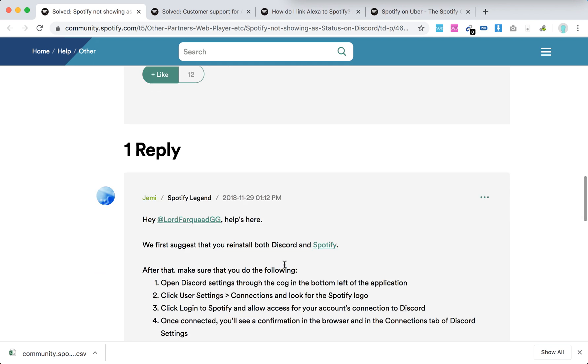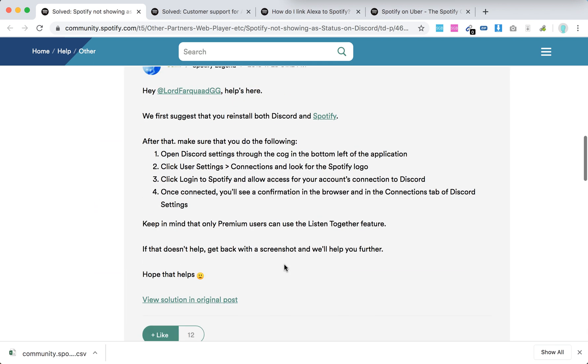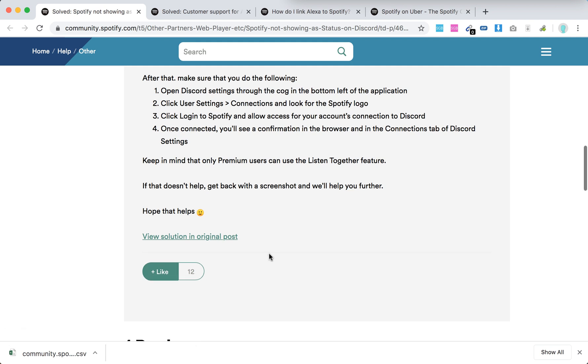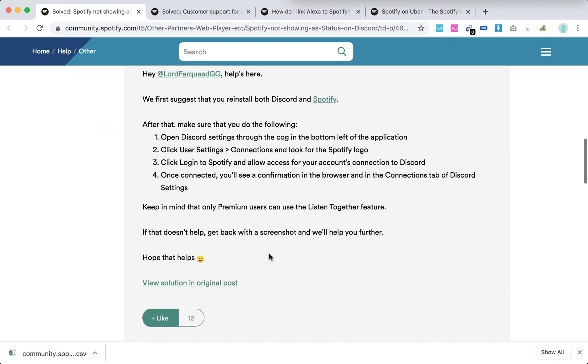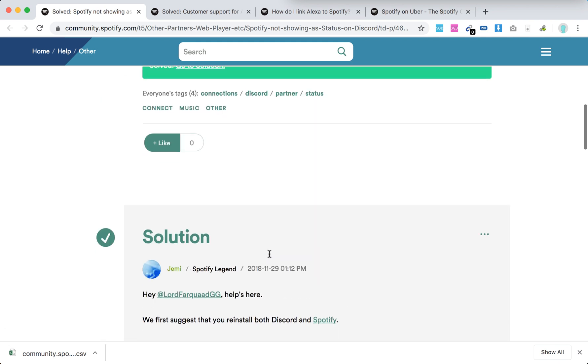So there you have it. This answer got like 20 upvotes, 12 upvotes, so it should be fine.